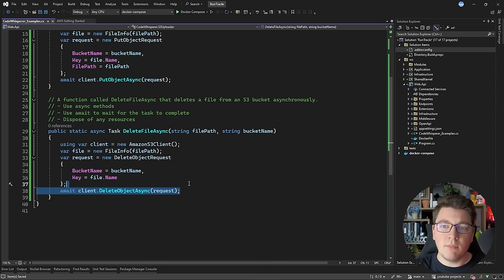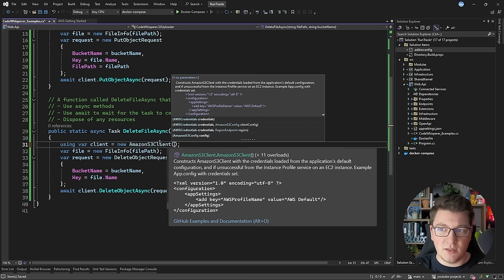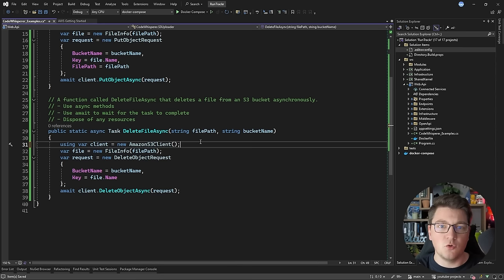One thing that we aren't taking care of in this implementation is authentication to the S3 bucket. How you would do that is specify your credentials when you are instantiating the S3 client, and this is something that we would have to take care of manually. You may also want to set this up with dependency injection, but that's kind of out of the scope of what CodeWhisperer can do.